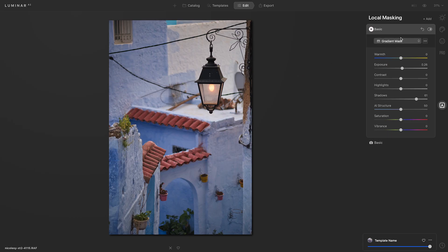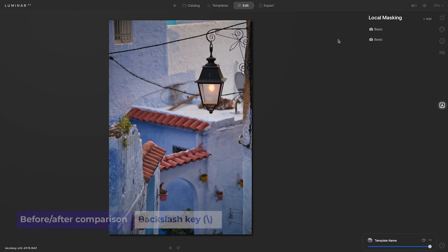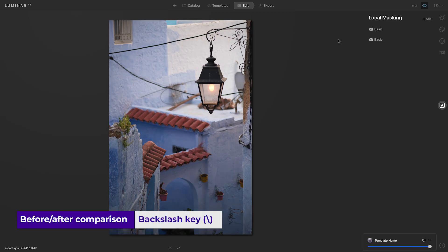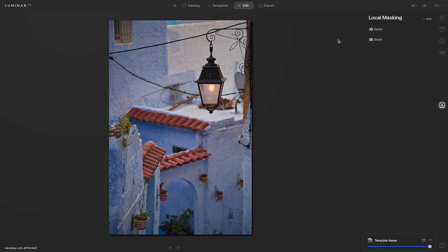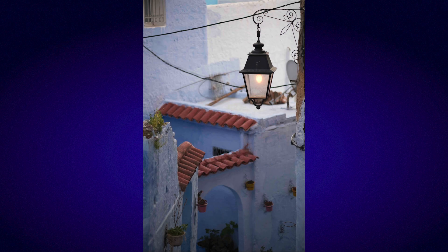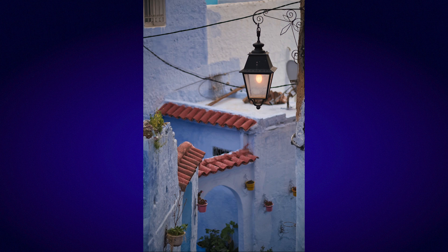As I toggle that tool off and on, I can see I was able to bring out detail in the shadow areas. Now let's go ahead and preview the before and after of the changes I've made. I'll use the backslash key, and I can see now that I have a really nice even light on the photograph. With the local masking tool, I was able to really balance the exposure in this photograph.